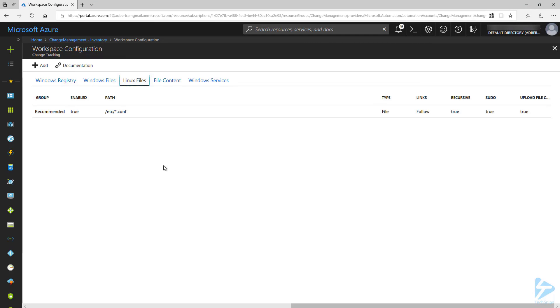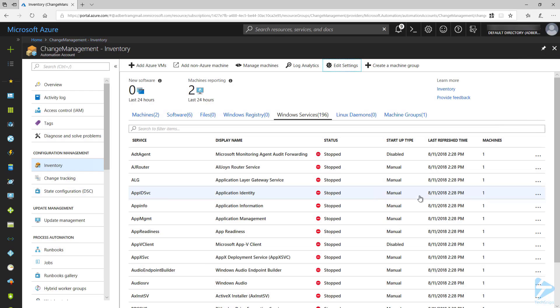We can also follow the same steps for files on Linux machines. By default, it is set up to monitor configuration files in the etc folder. Now we can close the workspace configuration and wait for the machines to report in.